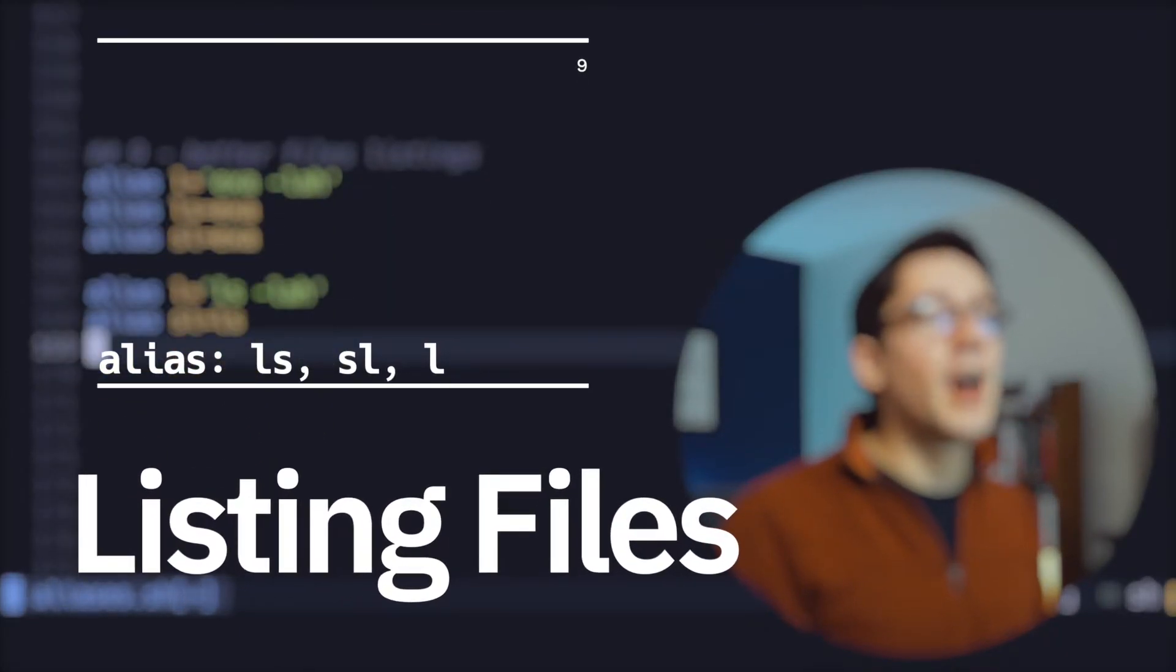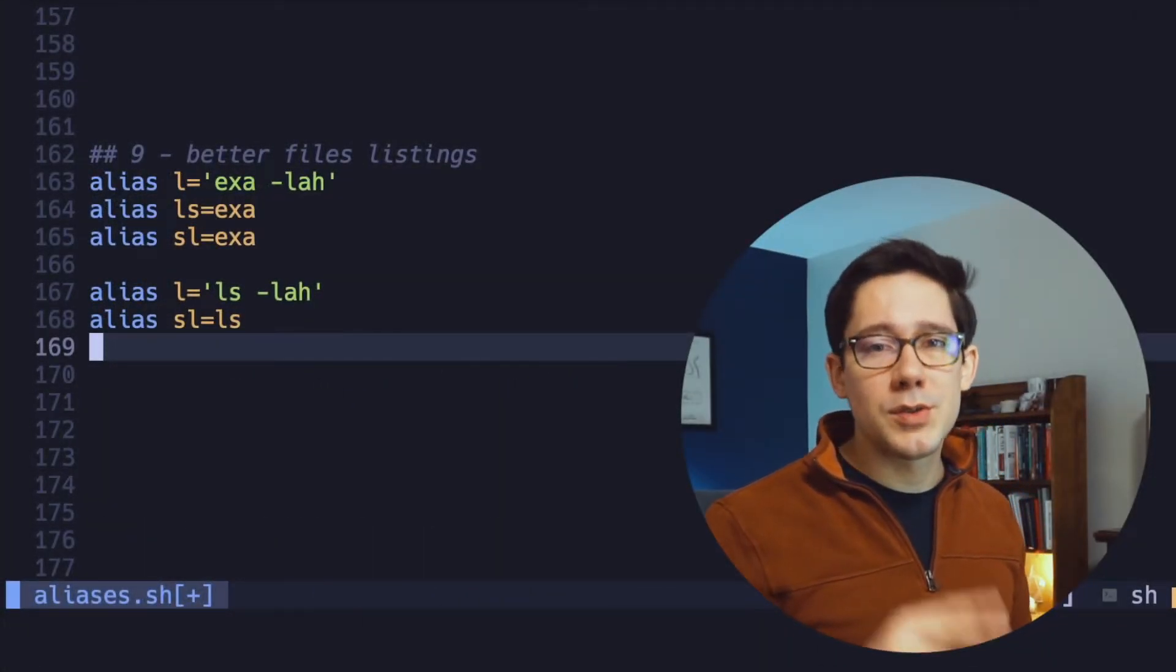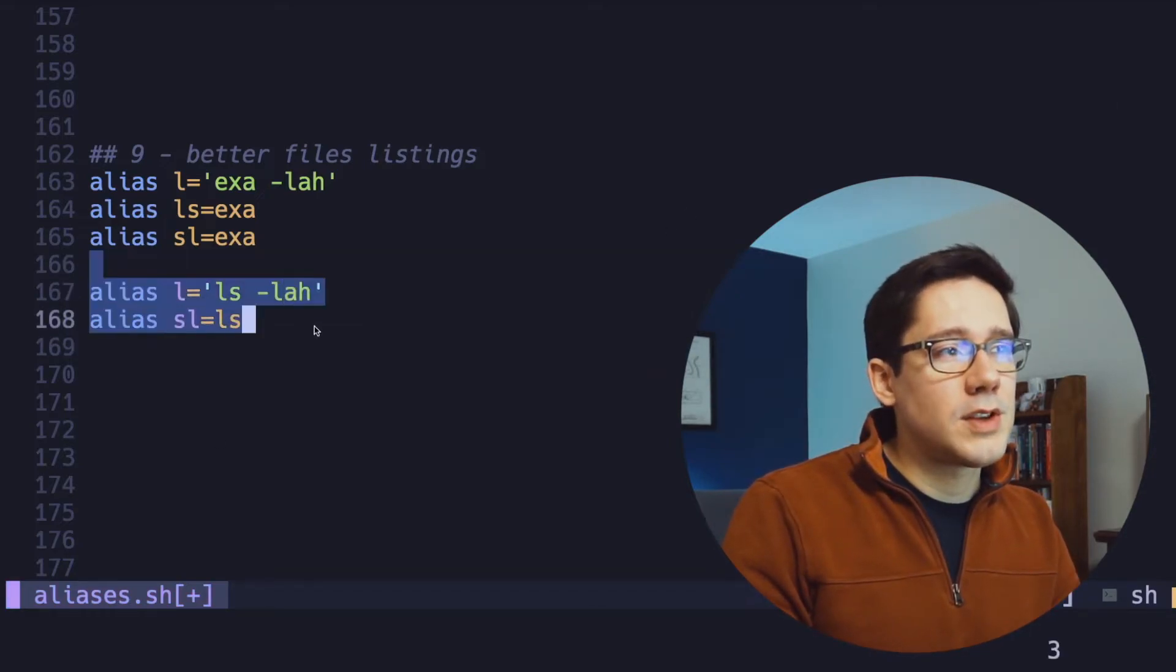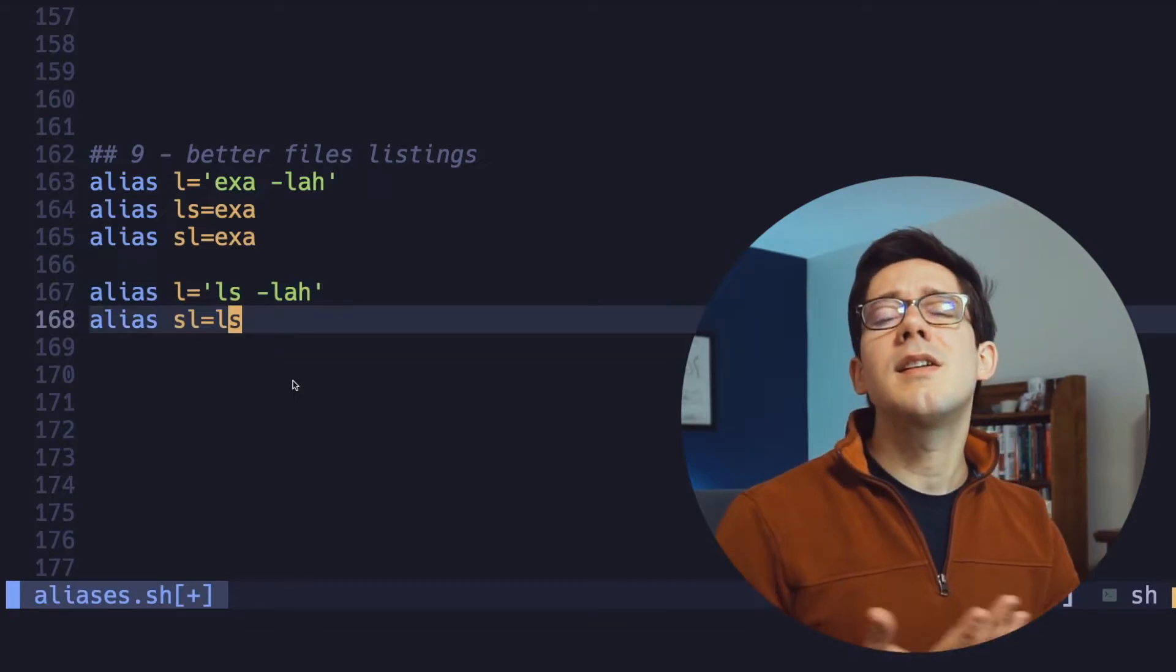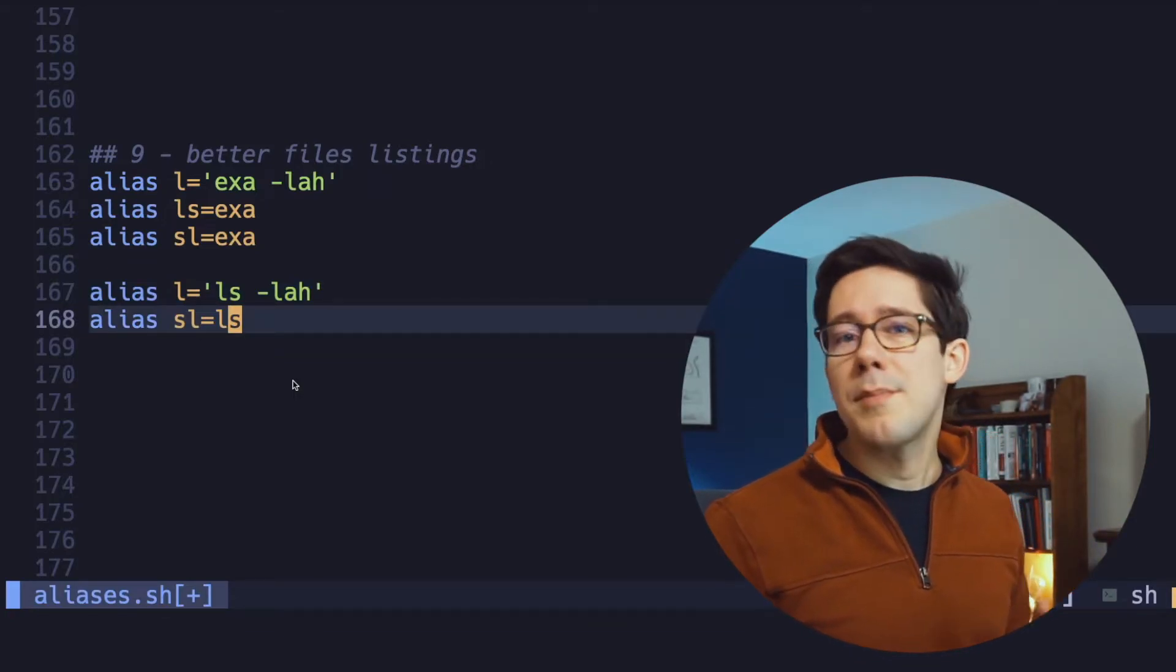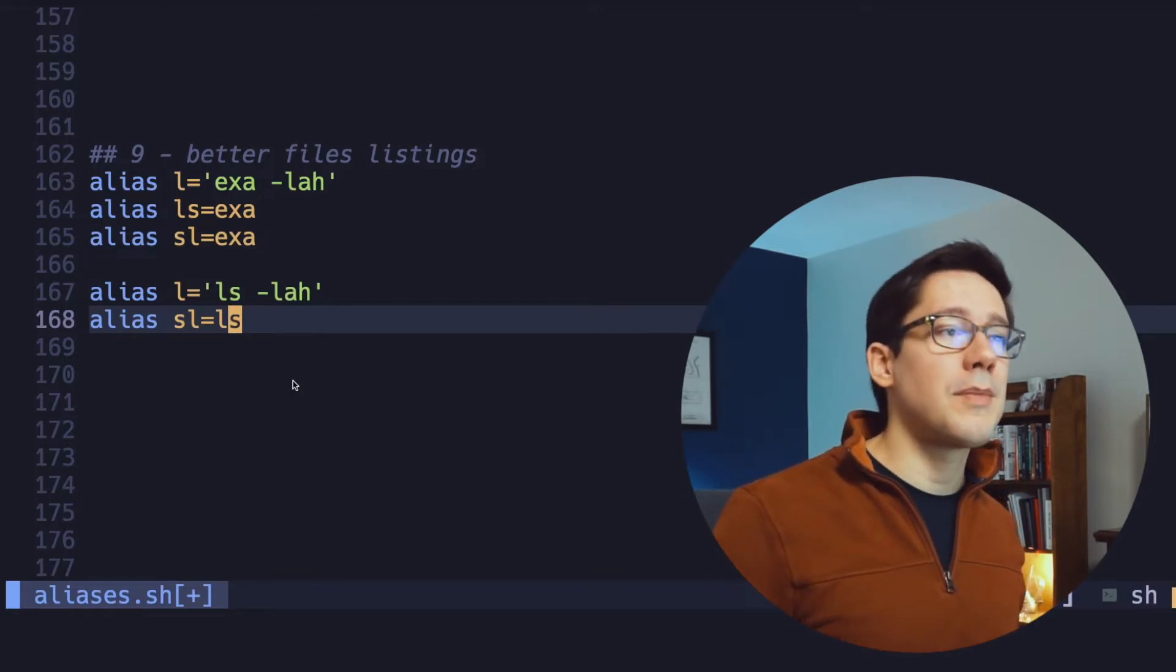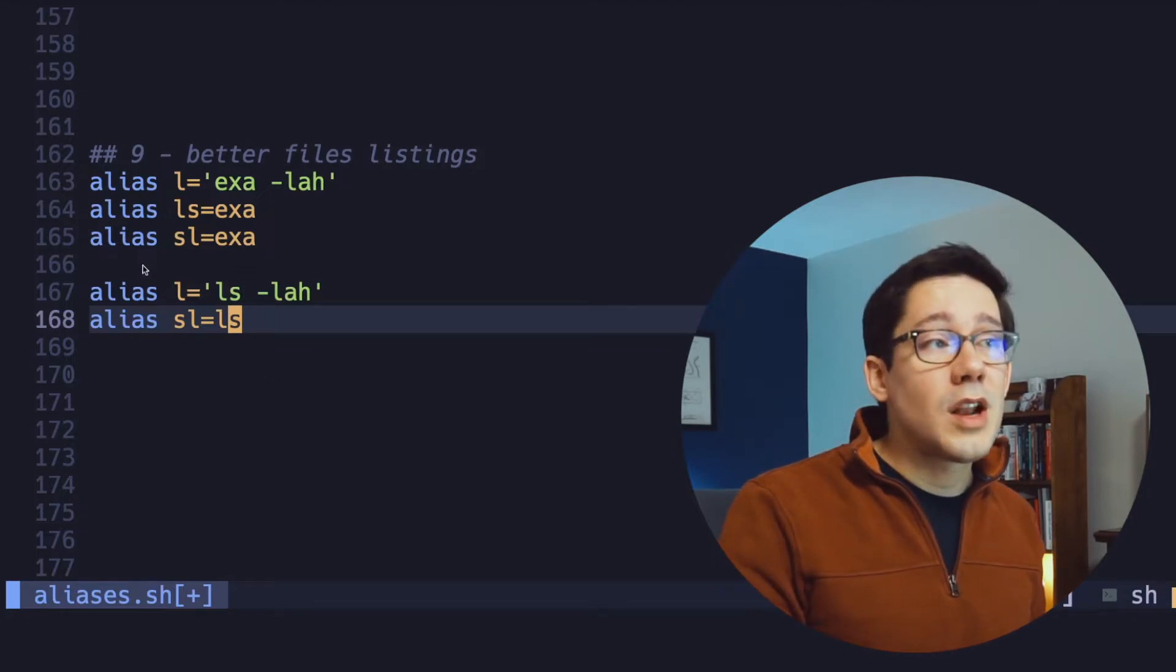All right, number nine, better file listings. You've probably seen these before, and so I've got two versions to show you here. What you see at the bottom here, these bottom two are probably more typical. The very bottom one is aliasing a common misspelling. When you're trying to ls in a directory, maybe sometimes you accidentally hit sl. Why not save yourself the time of having to type that again and just alias sl to ls?